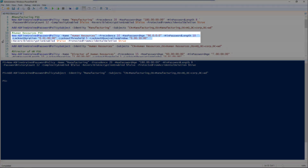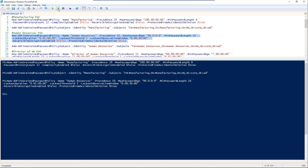Now let's create our next two. These ones do have a few more settings, as in our previous demo. We have our lockout duration, lockout threshold, and our lockout observation window. We're going to set the reversible encryption again to false, protect from accidental deletion is true, and add that to our human resources group.